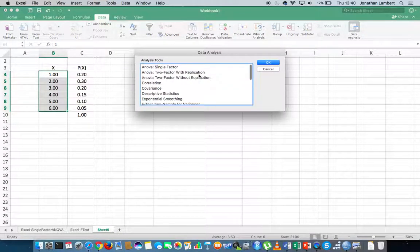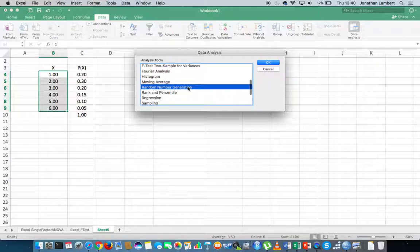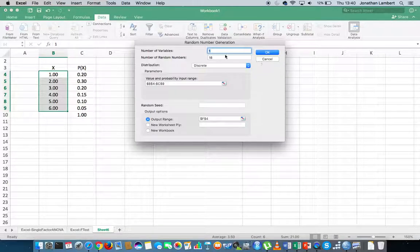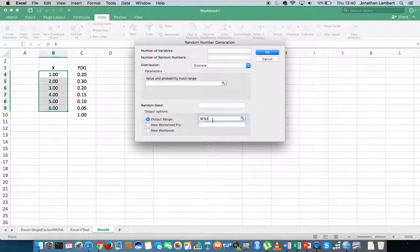I've already selected random number generation, so I'm just going to click on that and hit okay. Let me clear these particular values so I can walk through and put the values in again and talk about what they are.